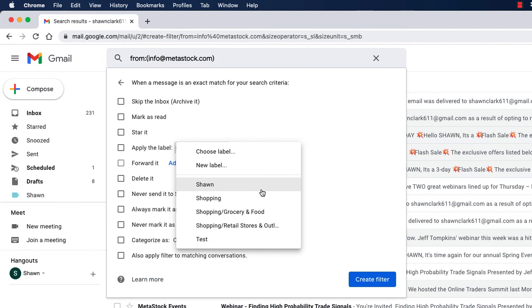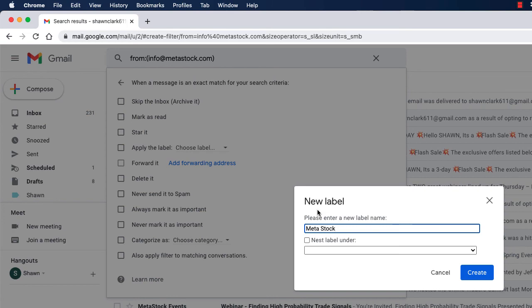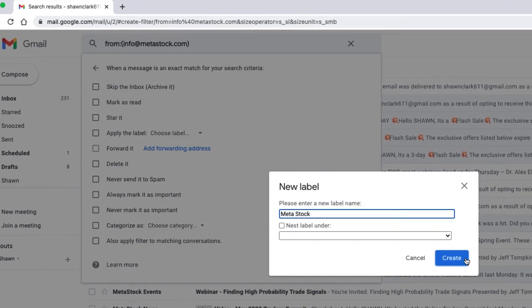Next, I'm going to choose new label. When the window opens, I'm going to type in Meta Stock and then choose create to continue.